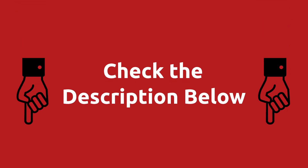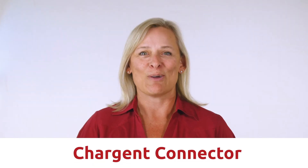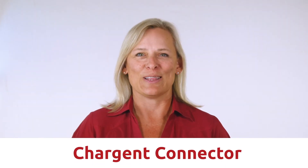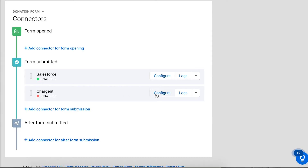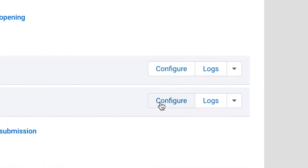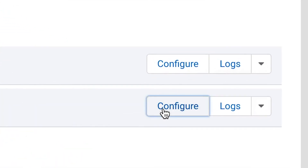Just like that, your first connector is configured. That wasn't so hard, right? Let's jump into configuring the Chargent connector. Go ahead and click on that configure button next to your Chargent connector. You'll notice that configuring this connector looks a little bit different and is broken into six steps. Don't panic — we'll guide you through it.